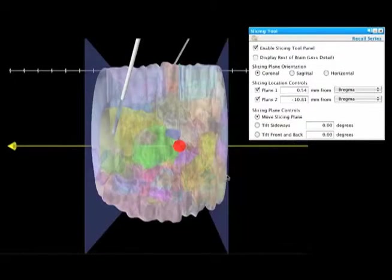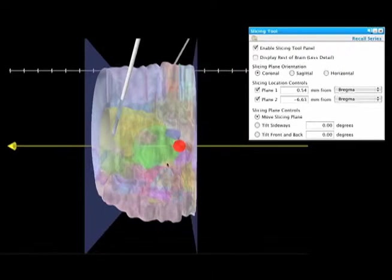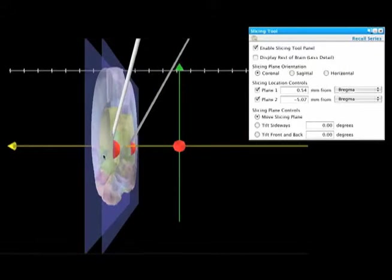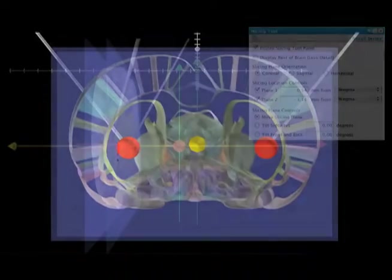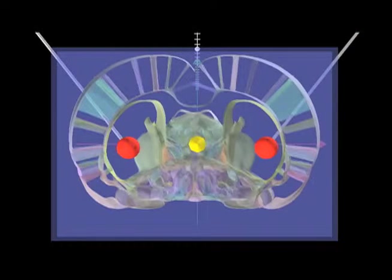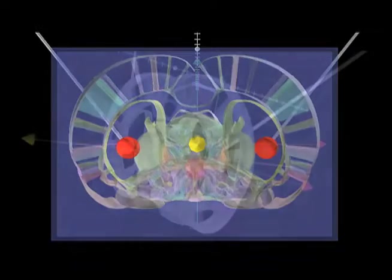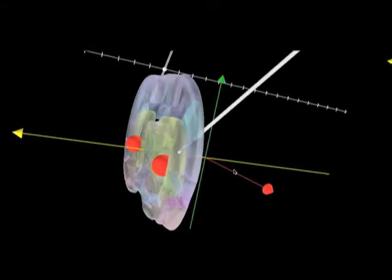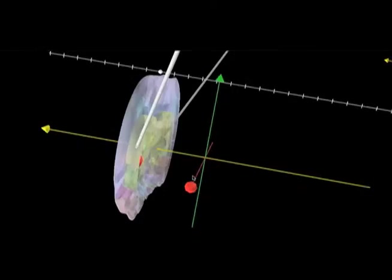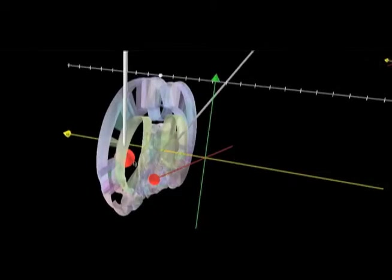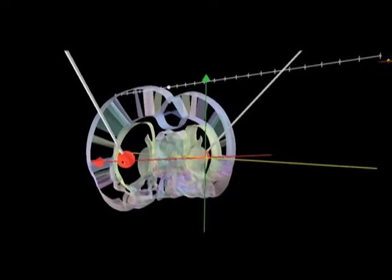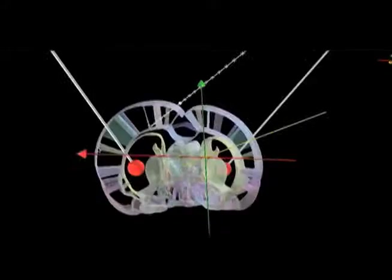Use the Slicing Tool to conceptualize and adjust the coordinates of the injection for precise targeting. Visualize the injection in three dimensions by rotating the 3D model.